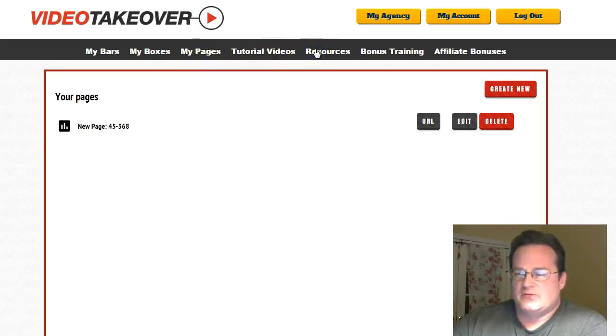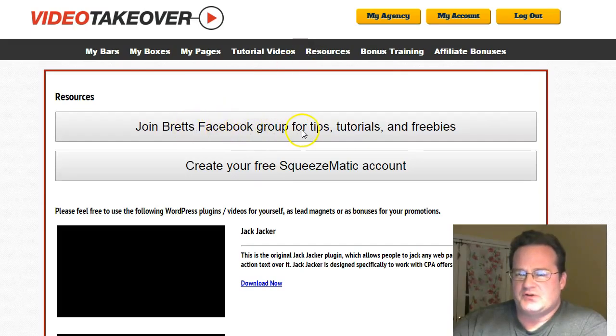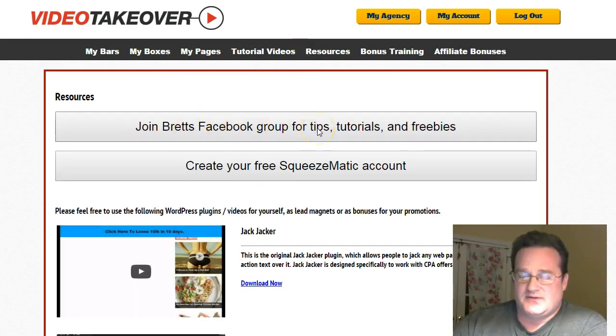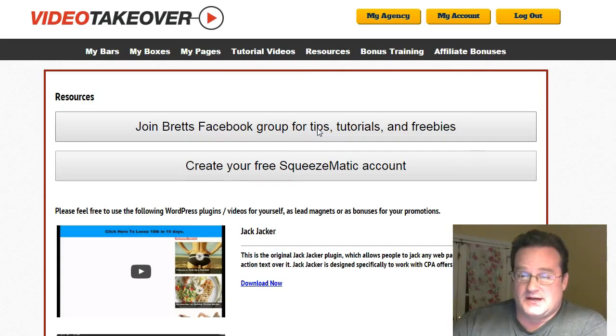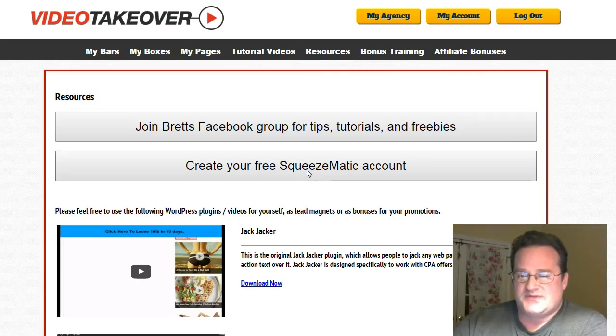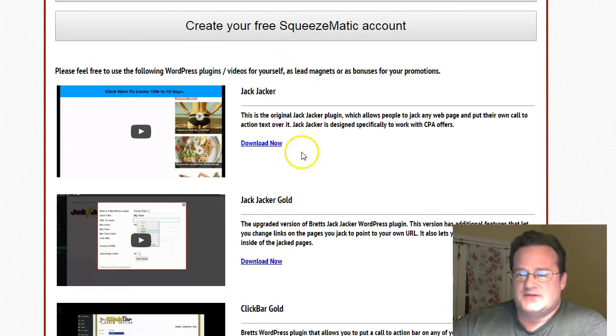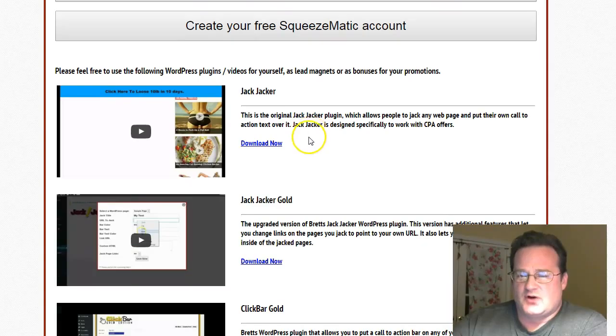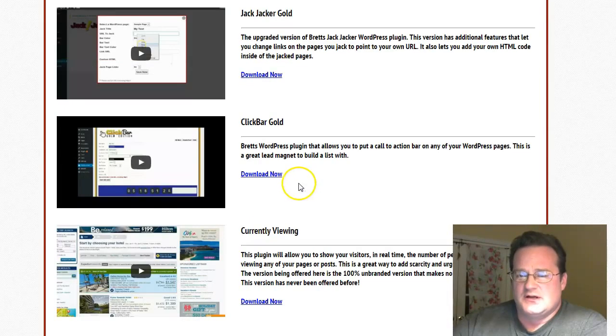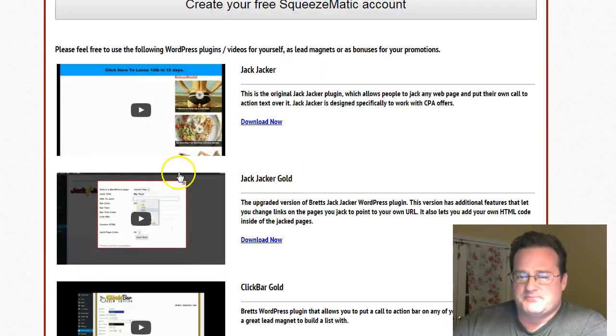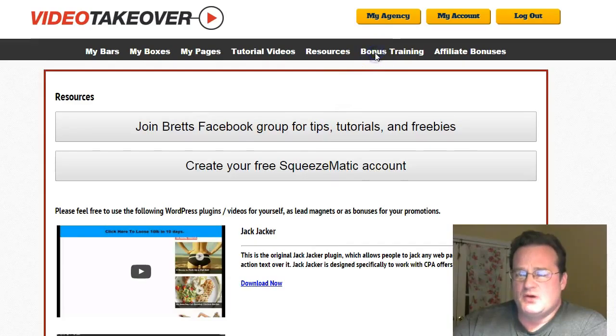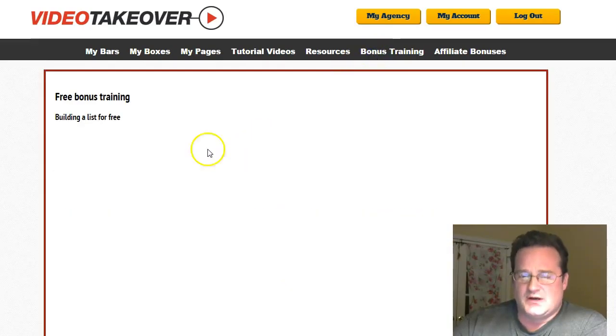They've got some great resources on here as well. You can join Brett's Facebook group. He gives out a lot of great information. Real good guy. Here's that Squeezematic drag-and-drop squeeze page or website web page builder, which is awesome. These are the softwares, the Jack Jacker and the gold version, the Clickbar Gold, currently viewing and with how to use those.